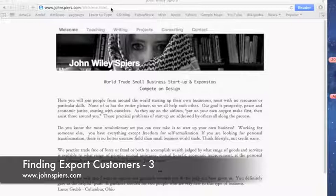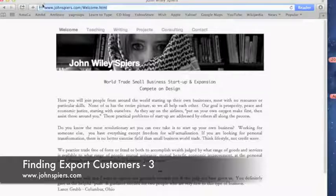I am John Wiley Spires, not to be confused with the more famous — far more famous — accordion player out of the UK. Now, going after the actual buyer, the name of somebody overseas who will buy your product from you, is probably the most time-consuming part of all this process.